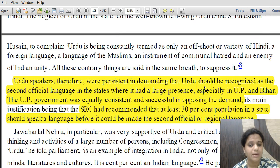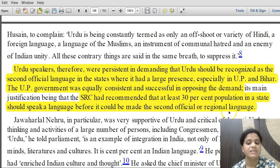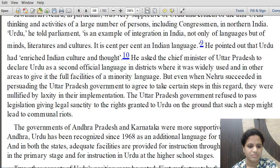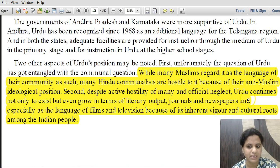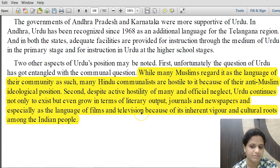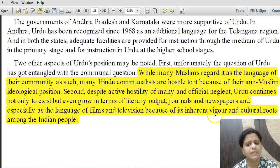Urdu speakers persistently demanded that Urdu be recognized as a second official language in states where it has large presence, especially UP and Bihar. The UP government consistently opposed this. The SRC had recommended that at least 30% of a state's population should speak a language before it could be made a second official language — a condition Urdu did not satisfy. Despite hostility from Hindu communalists and official neglect, Urdu continues to exist and even grow through literary output, journals, newspapers, and especially as the language of films and television.